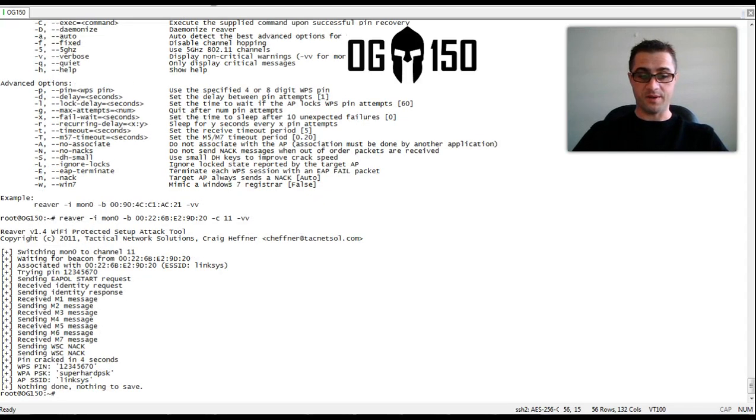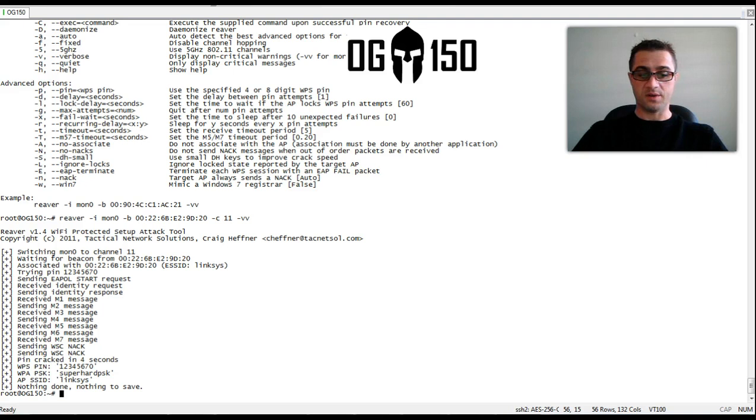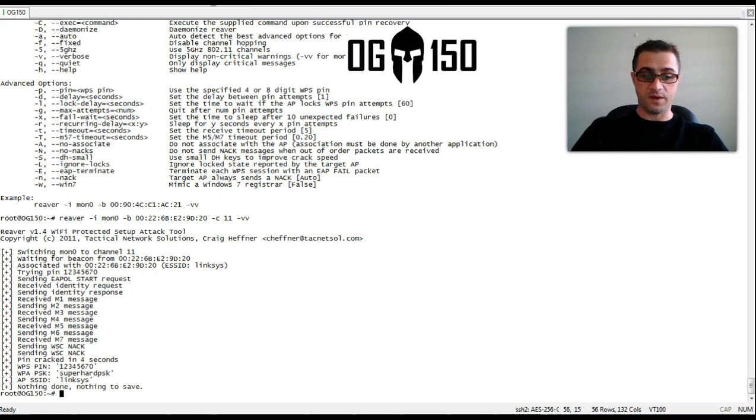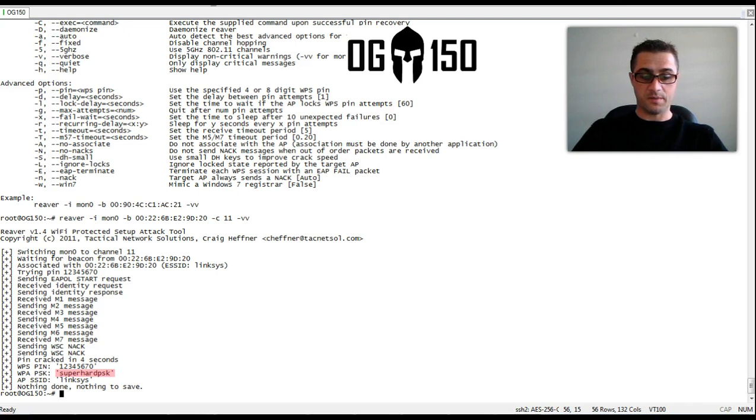Pin cracked in 4 seconds. It doesn't matter what the pre-shared key is. It will always find it if it cracks WPS. And there we see the pre-shared key.